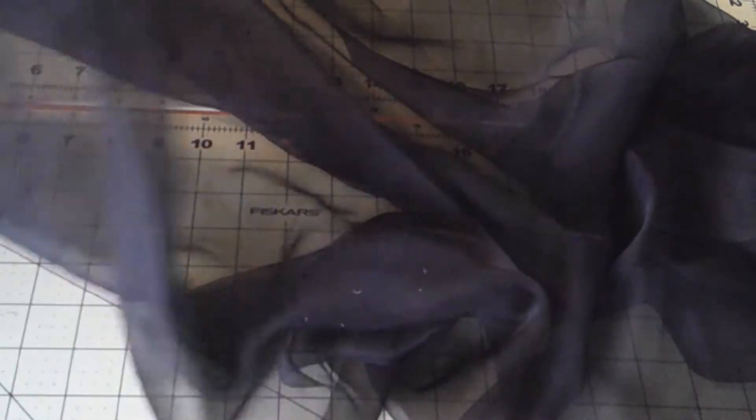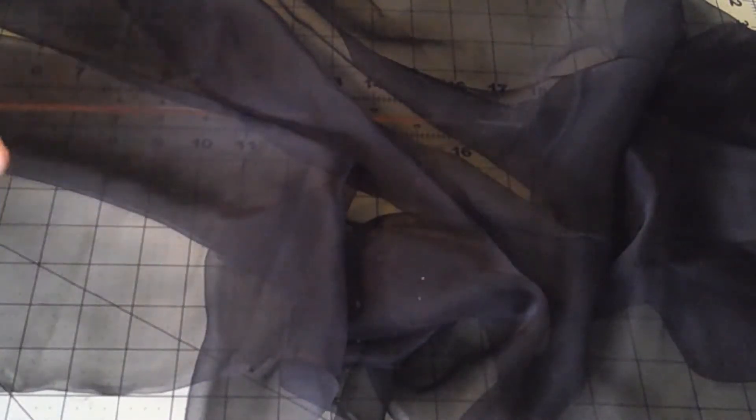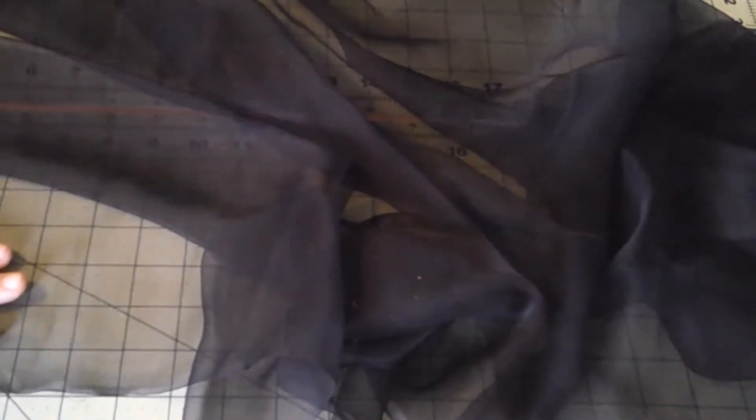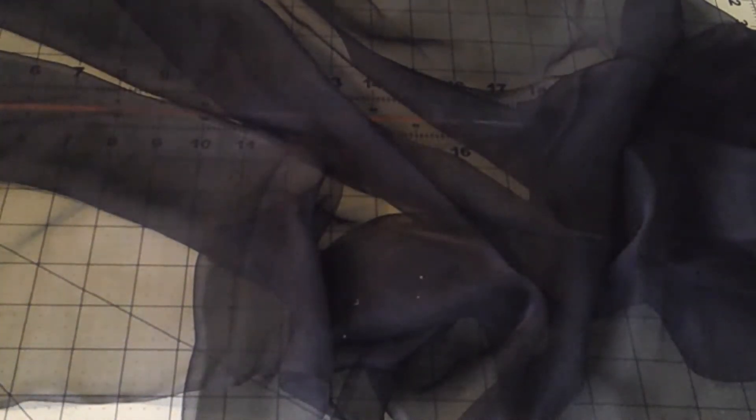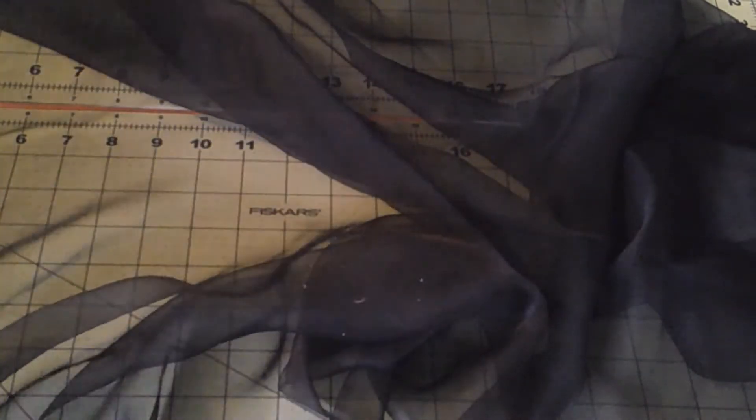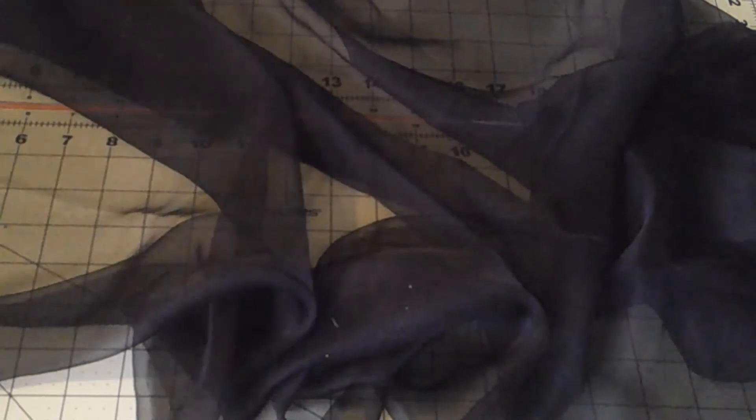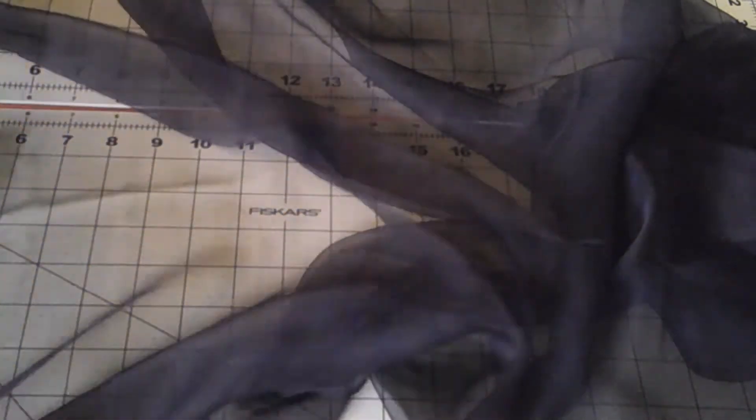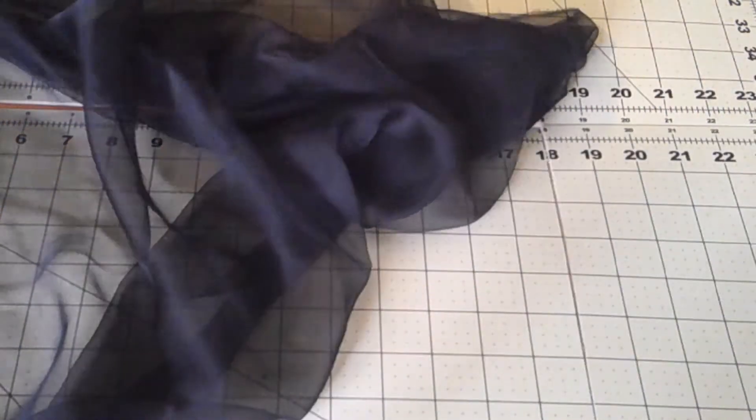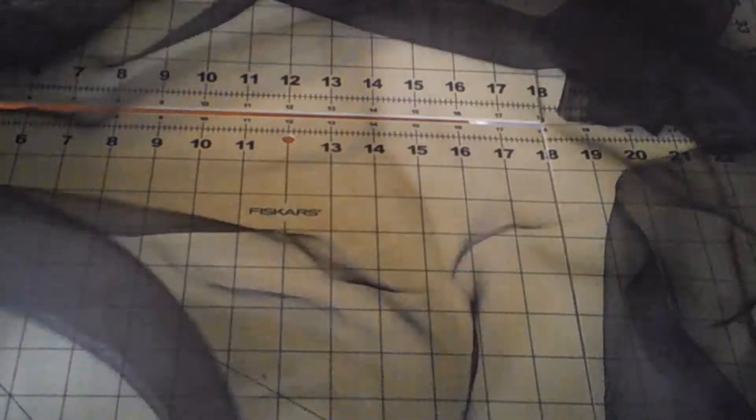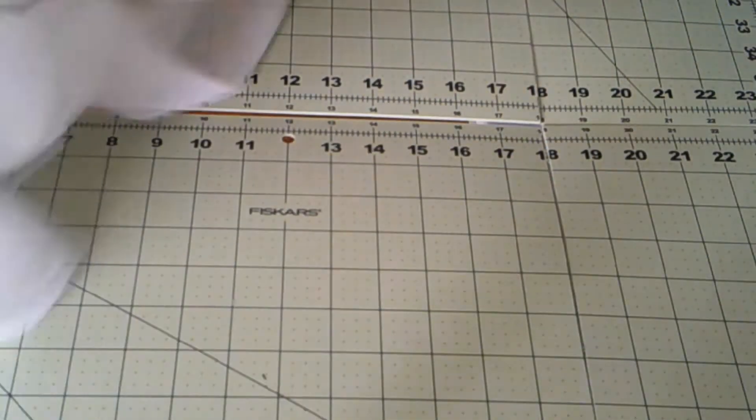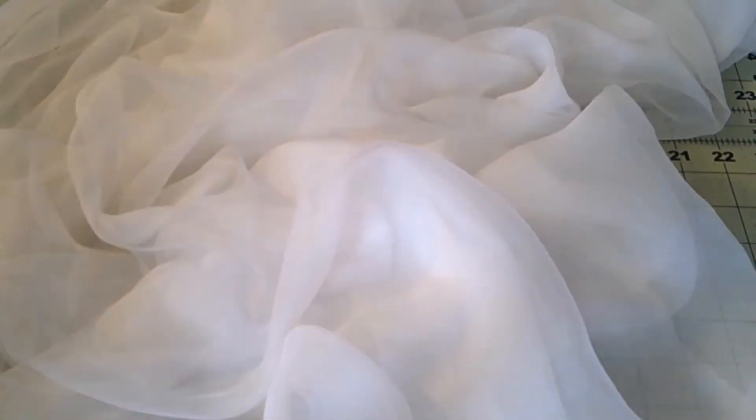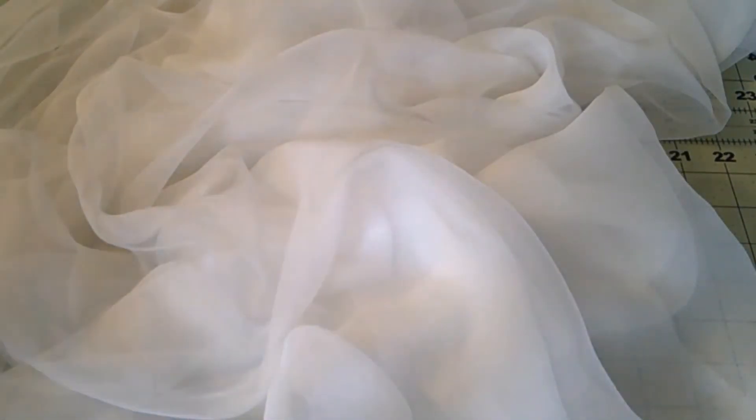So we're going to make a black one, a brown one, and a green veil because all of those are mentioned and I have seen originals. I have the black gauze and also white, because Dharma only sells it in black and white, and we're going to dye this. I bought one yard of the black and two yards of the white.